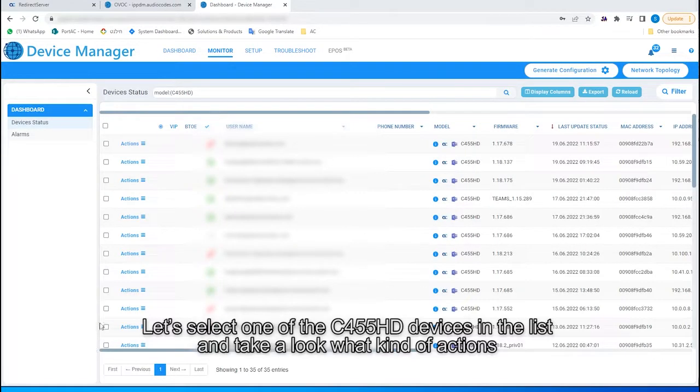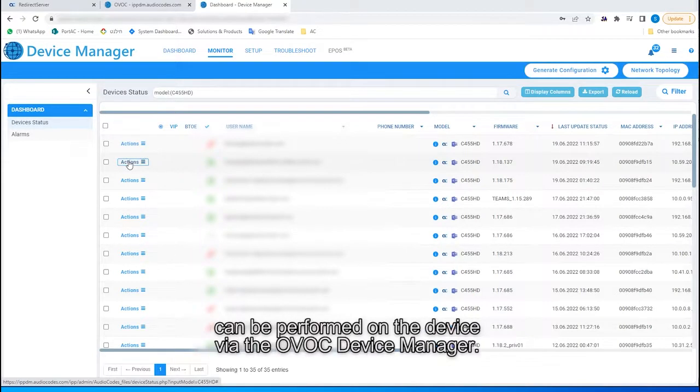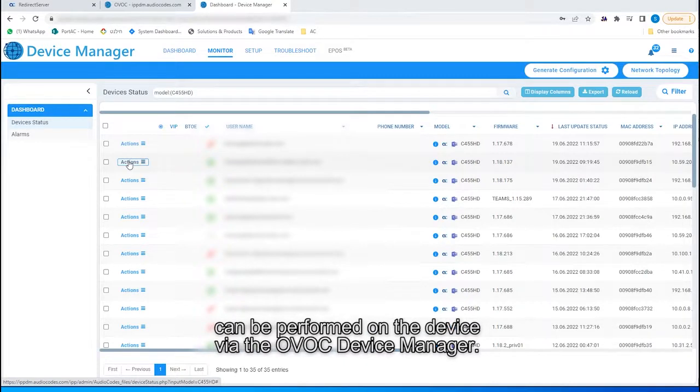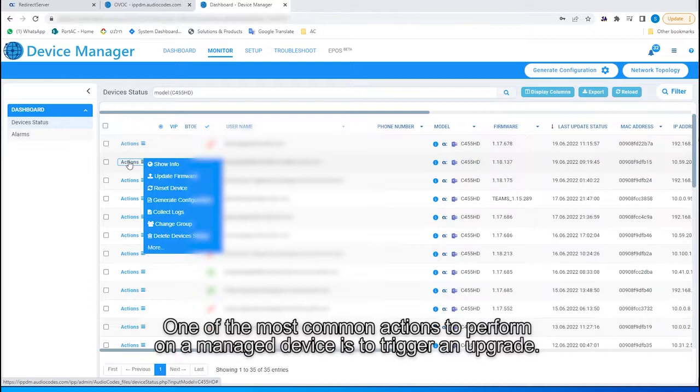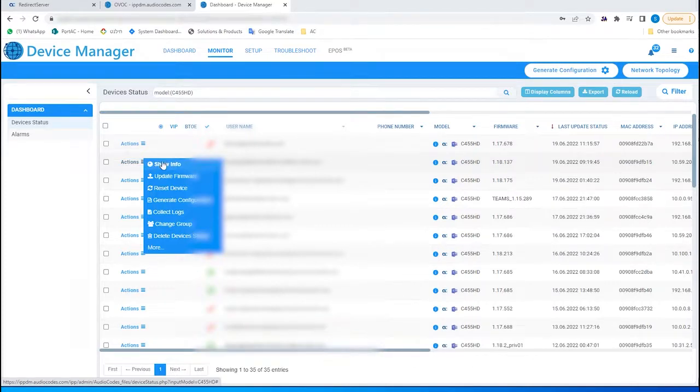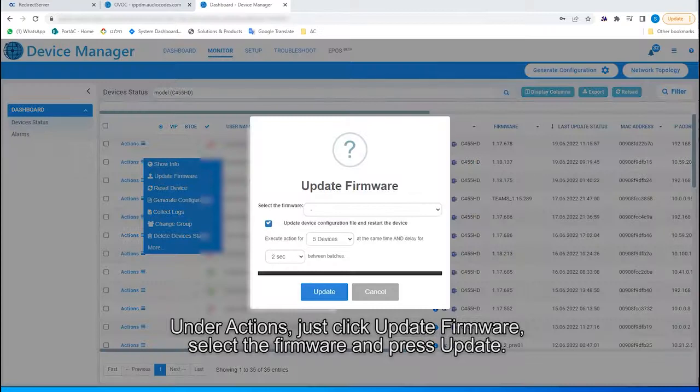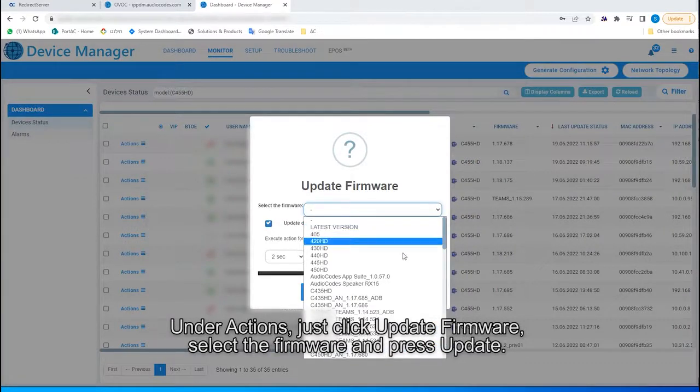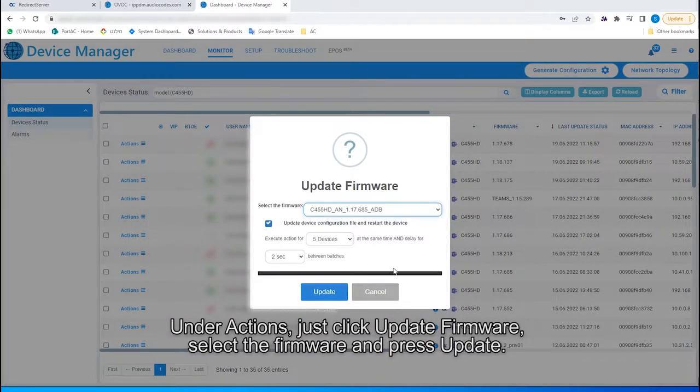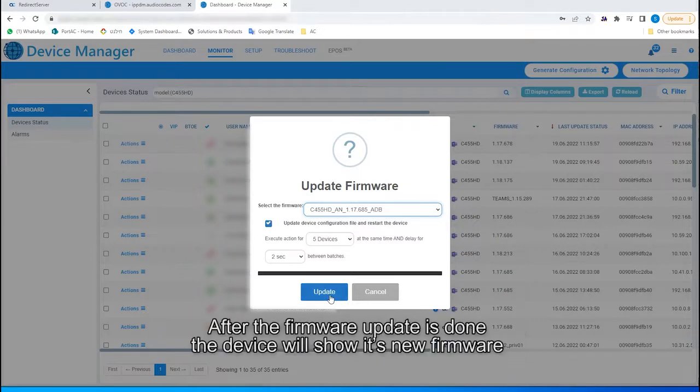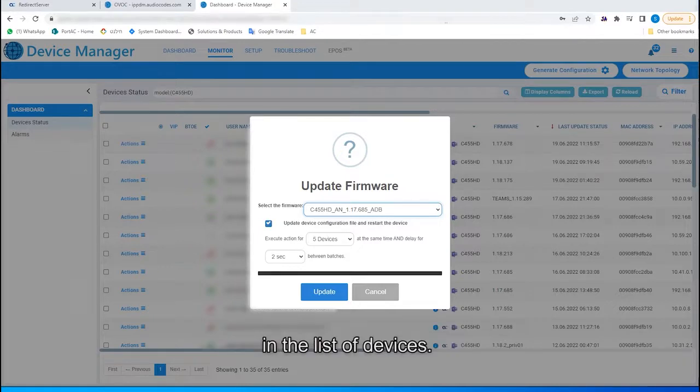Let's select one of the C455HD devices in the list, and take a look at what kind of actions can be performed on the device via the OVOC device manager. One of the most common actions to perform on a managed device is to trigger an upgrade. Under Actions, just click Update Firmware, select the firmware, and press Update. After the firmware update is done, the device will show its new firmware in the list of devices.